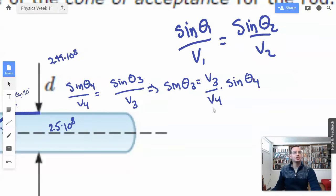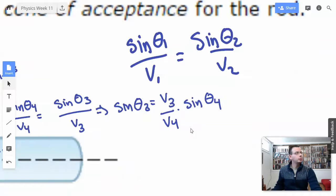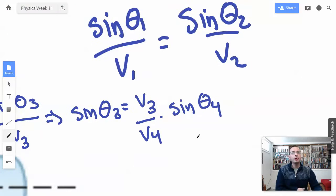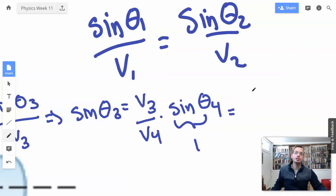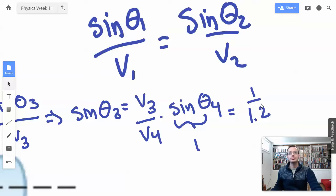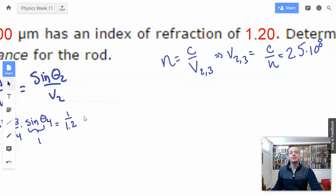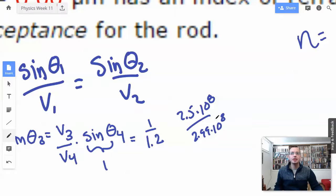It's going to be 1 divided by 1.2, because that's the ratio between the speeds. And we know that sine of theta 4 — since theta 4 has to be 90 degrees — sine of 90 degrees is 1. So sine of theta 3 equals 1 over 1.2, which is the same as 2.5 times 10 to the 8th over 2.99 times 10 to the 8th.